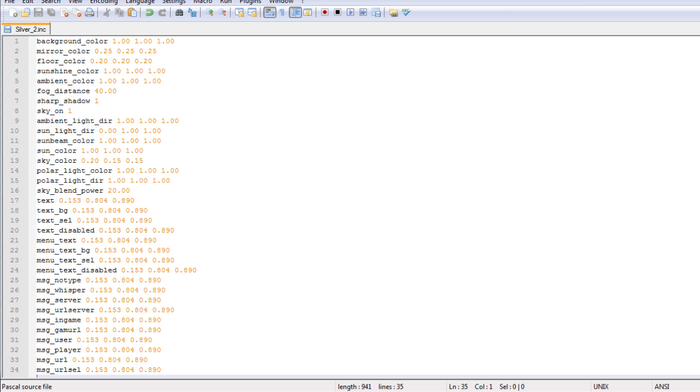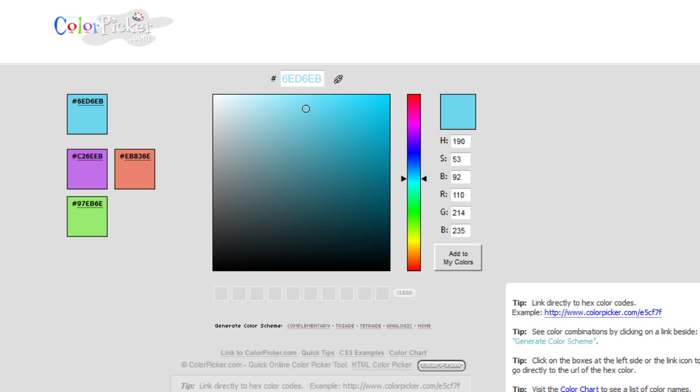You'll see there's three numbers afterwards. First of all, these three numbers are red, green, and blue, typically known as RGB.